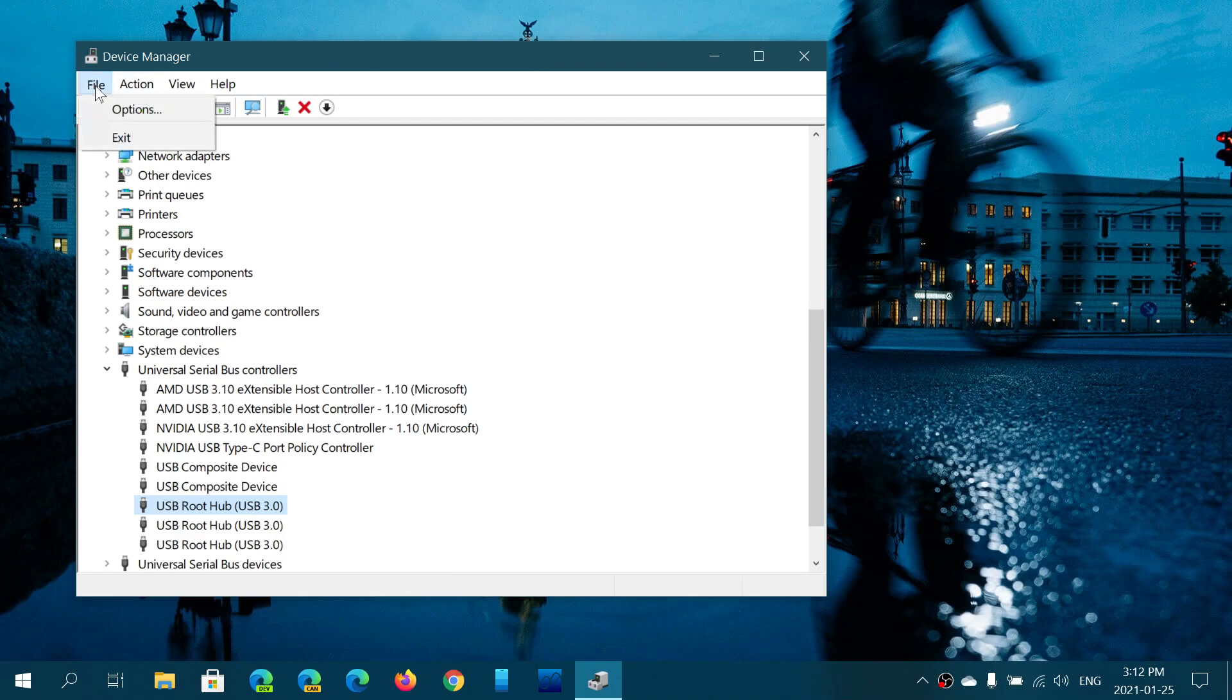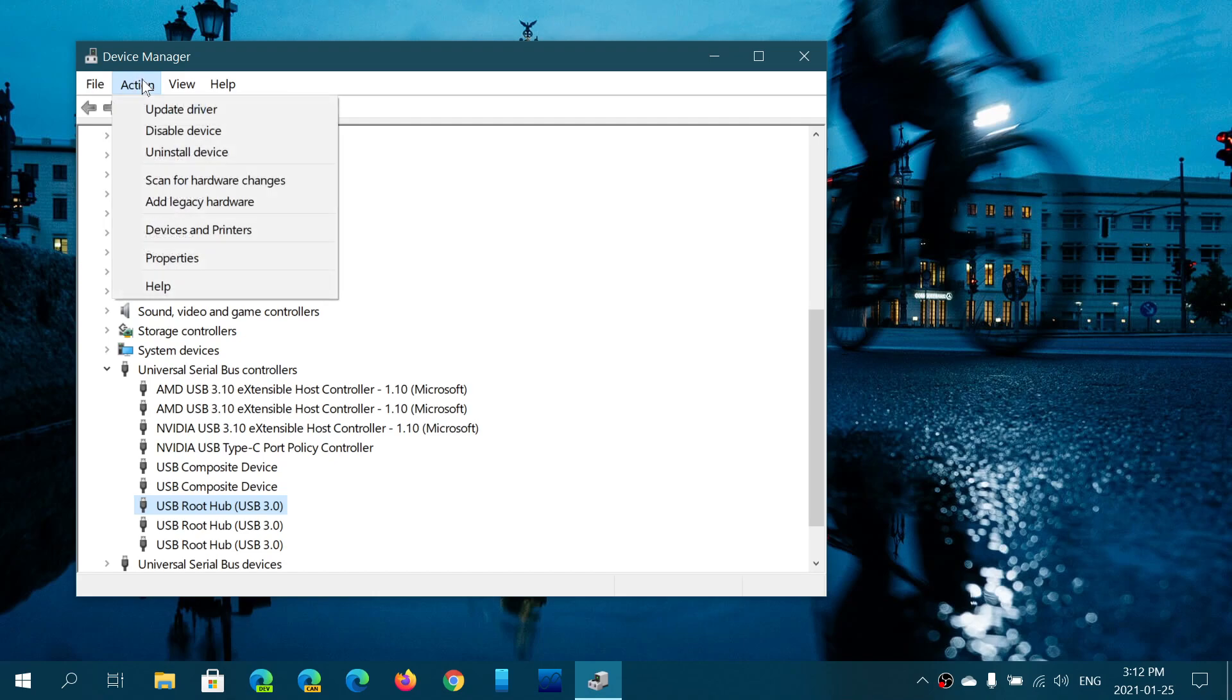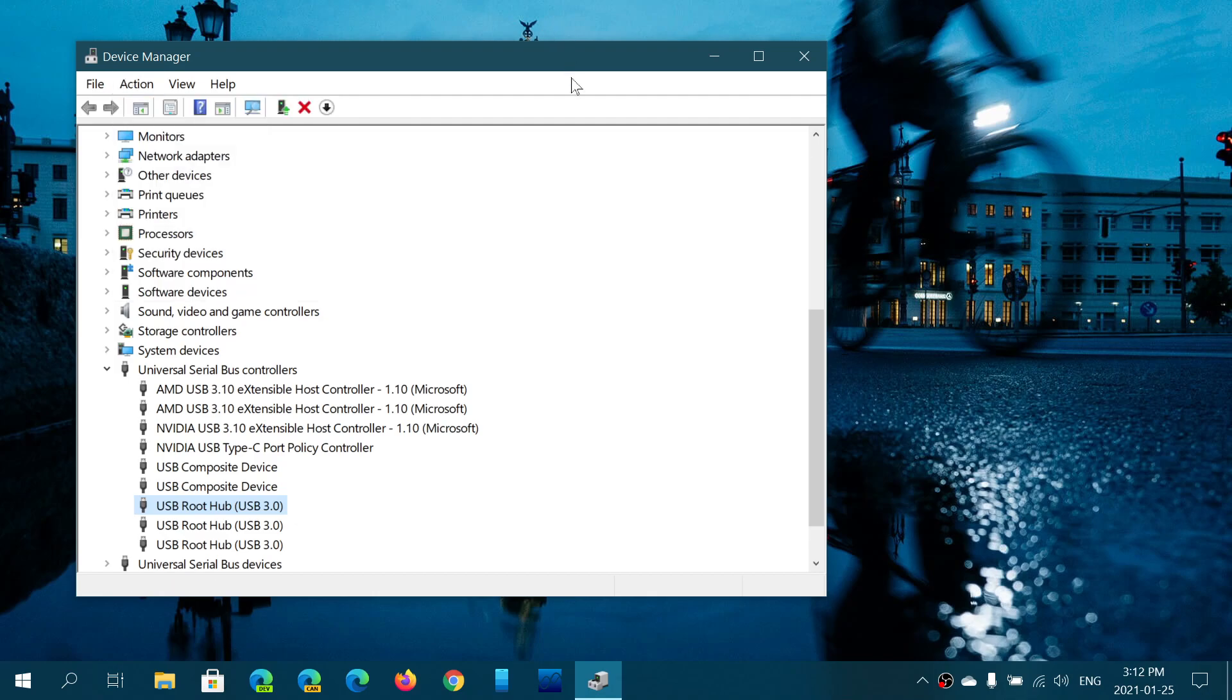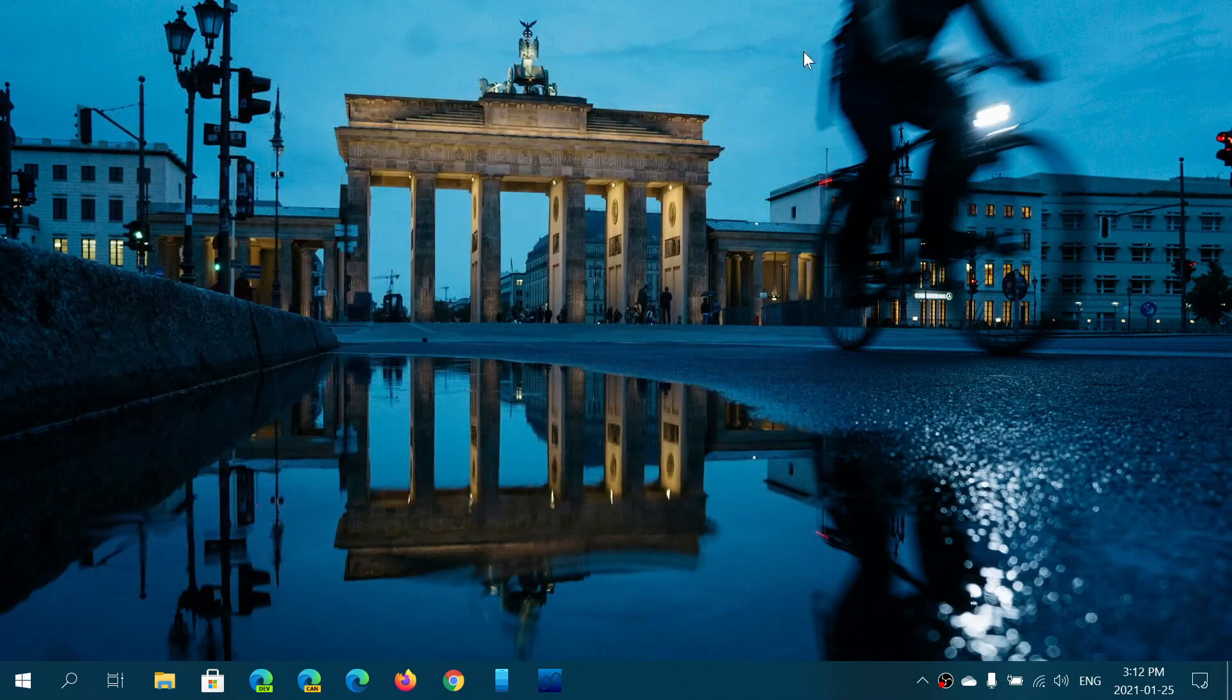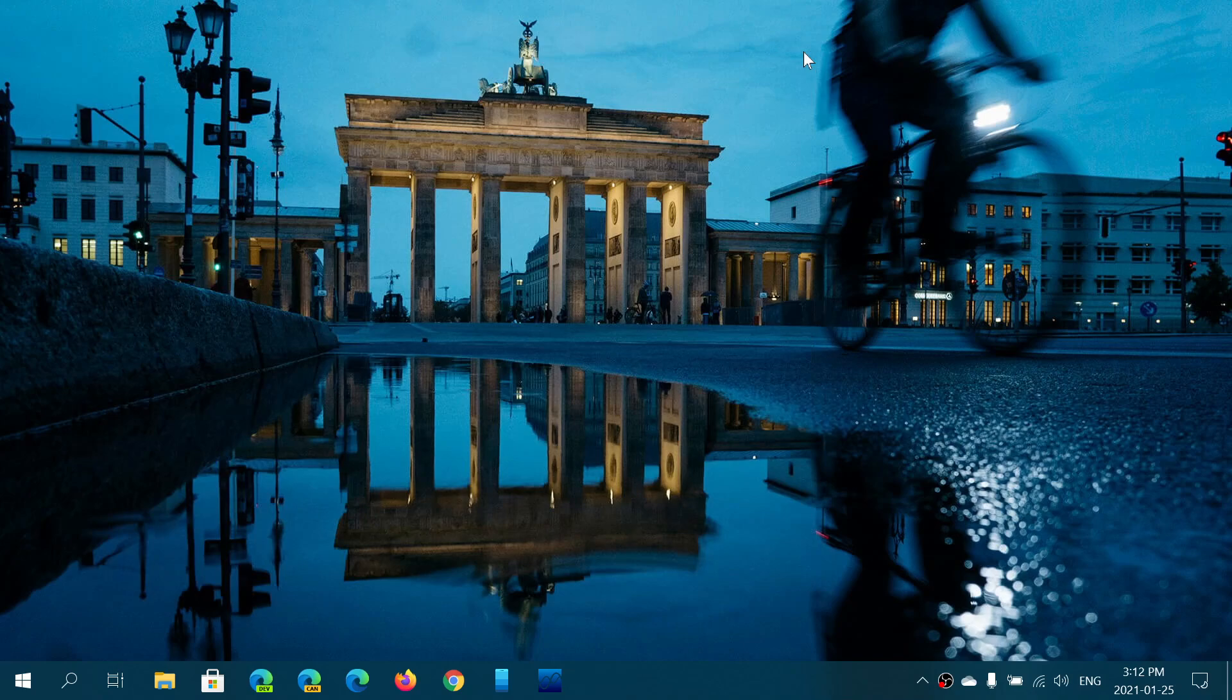And then what you could do is go into action and click scan for hardware changes. What this will do is it will reinstall completely the USB hubs and devices that are connected to make sure that everything is alright.